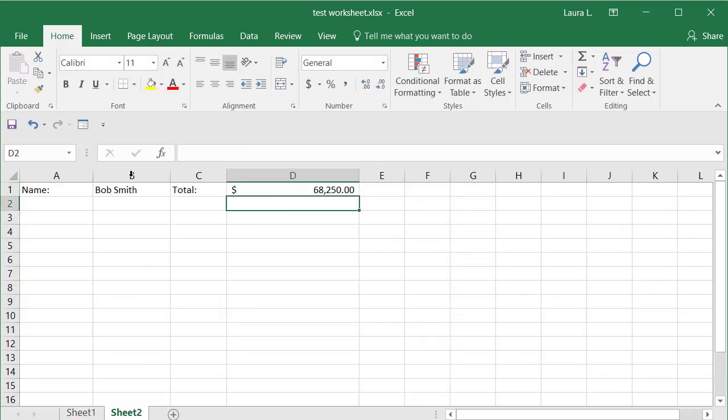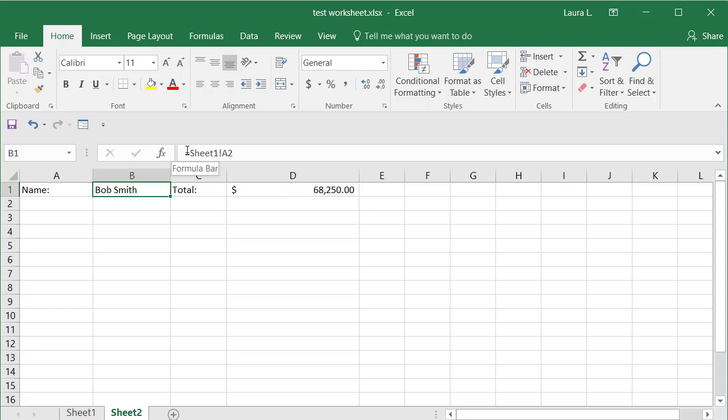Now what I want to show you is that it uses a formula, equals the sheet name, followed by an exclamation point, followed by the cell address. That's how it makes it appear.